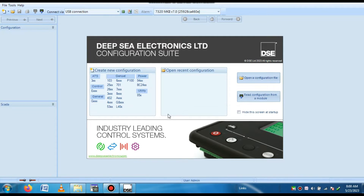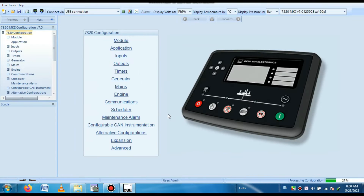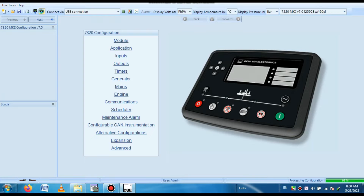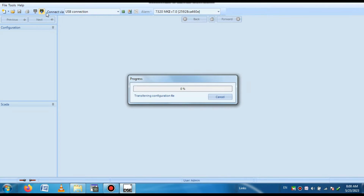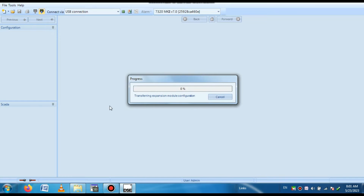It takes some time. When this model is connected, then we have the option to read from the module and here is the write to module option. So we want to upload the program, so we select read from module. Click read to module. Then the communication is completed and our program is uploading — that means reading the program from this module. You can see the program is uploading, transferring configuration step by step from the module.